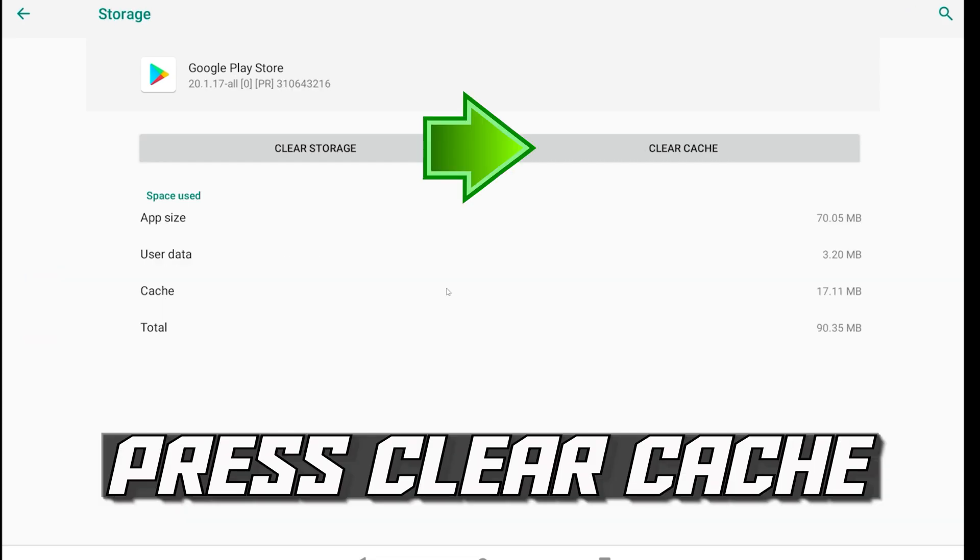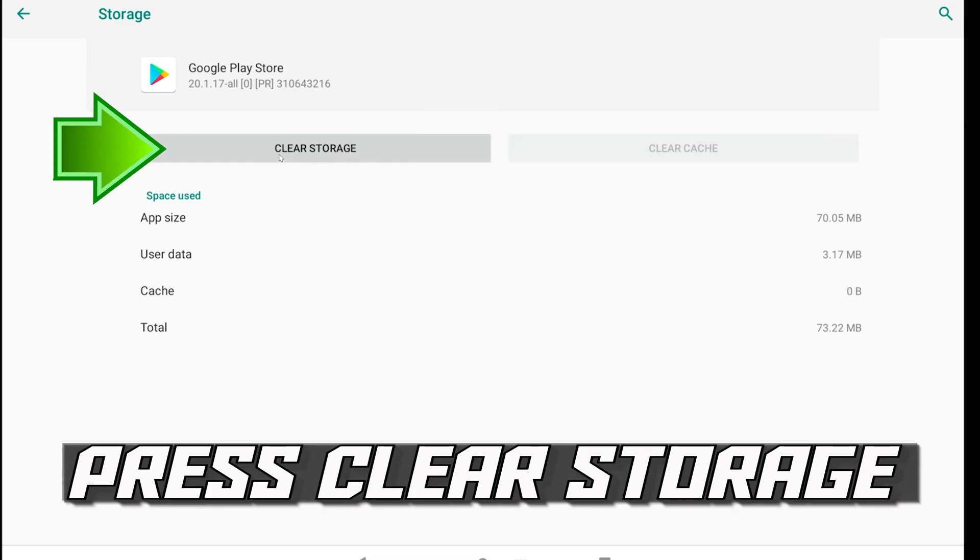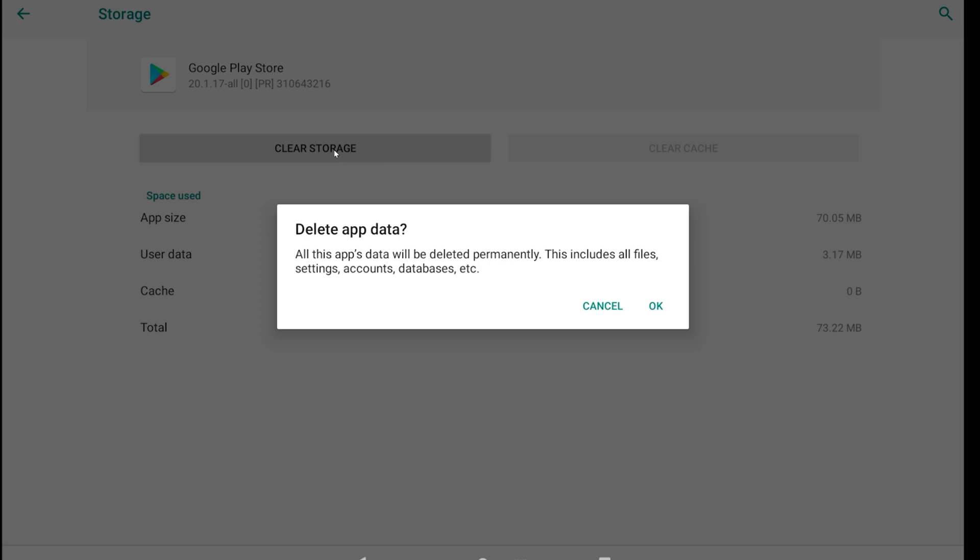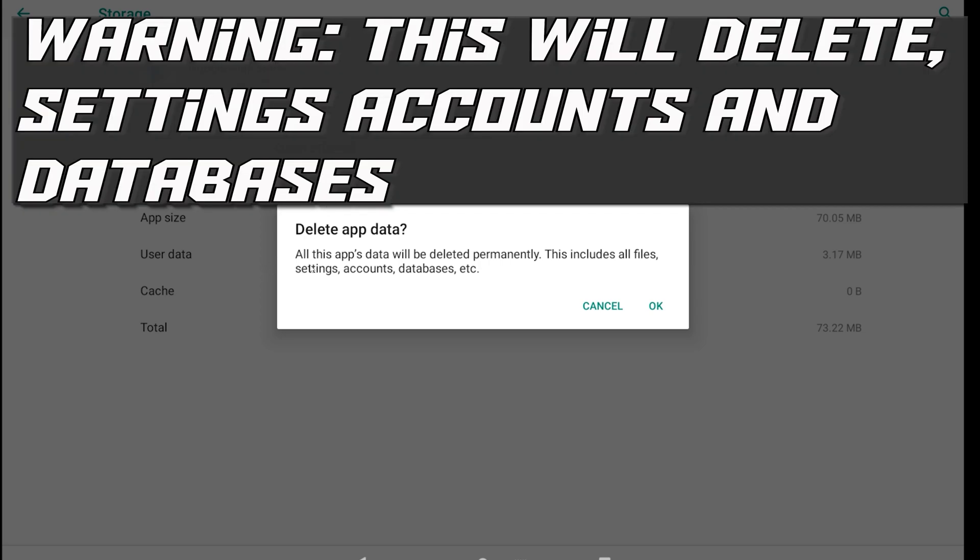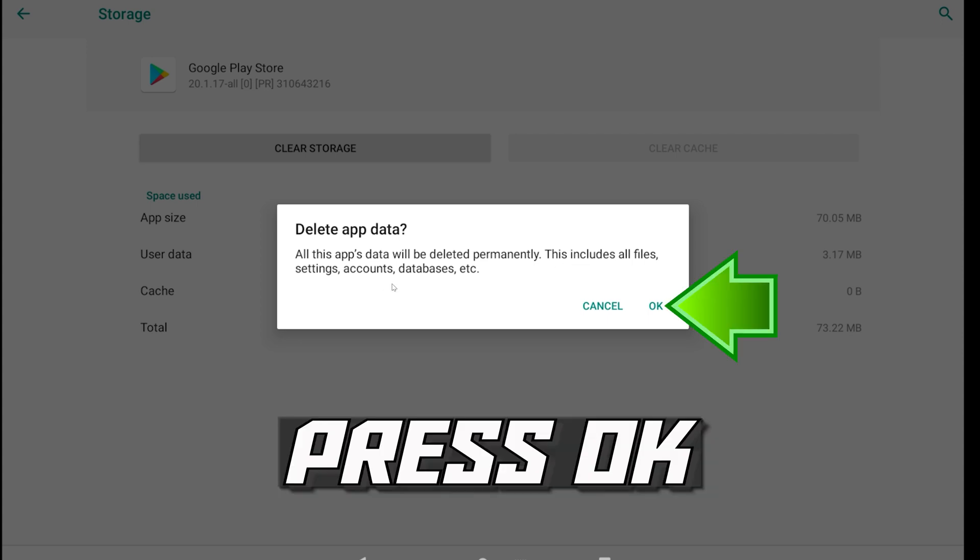Press Clear Cache. Press Clear Storage. Warning! This will delete Settings, Accounts and Databases. Press OK.